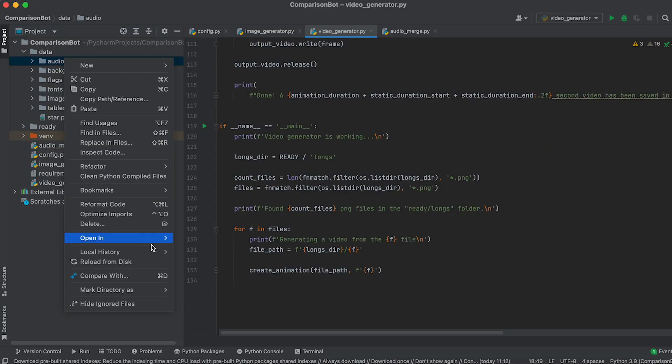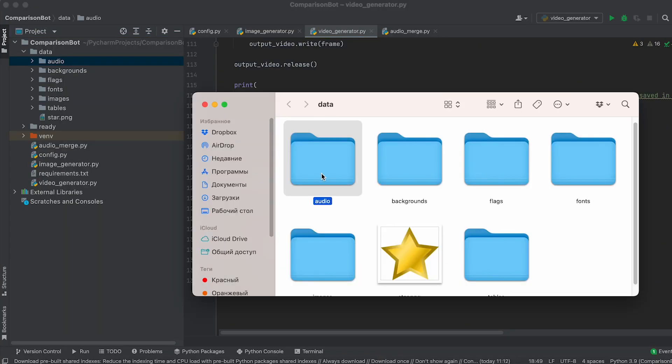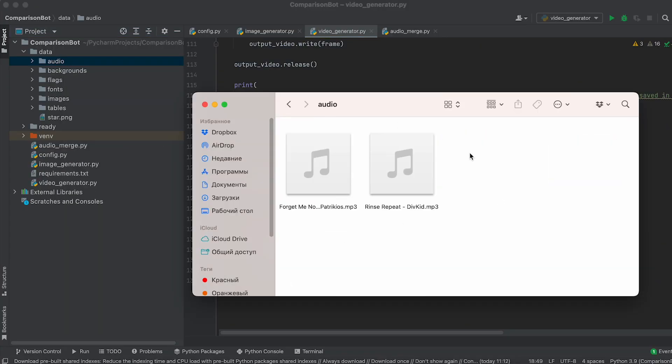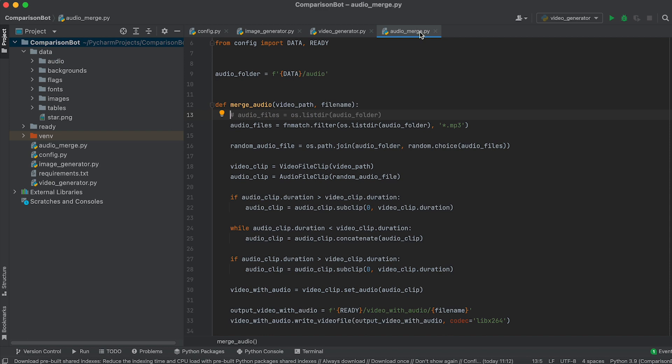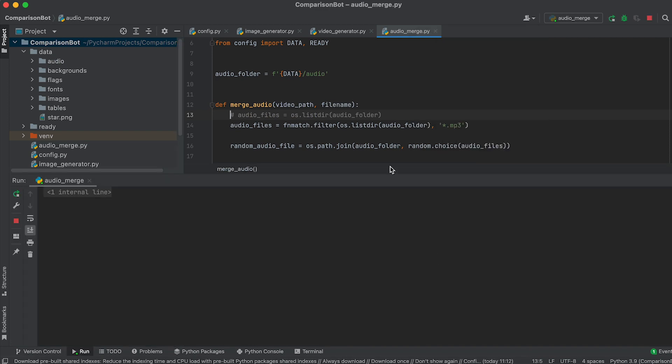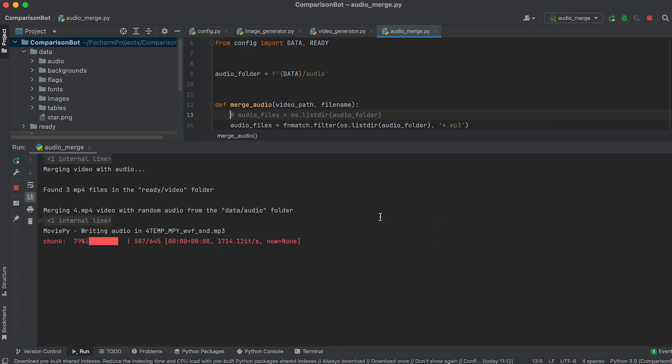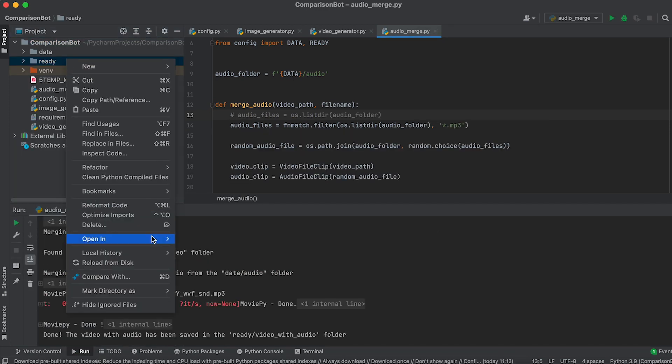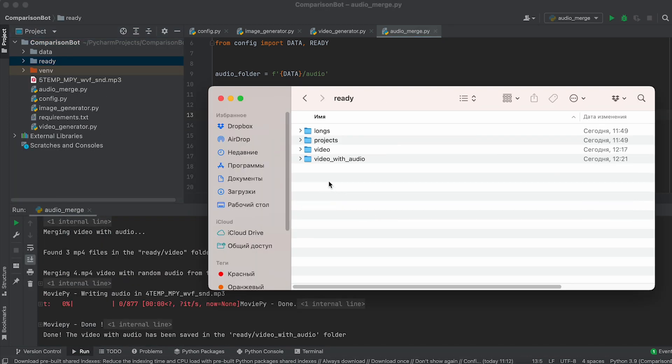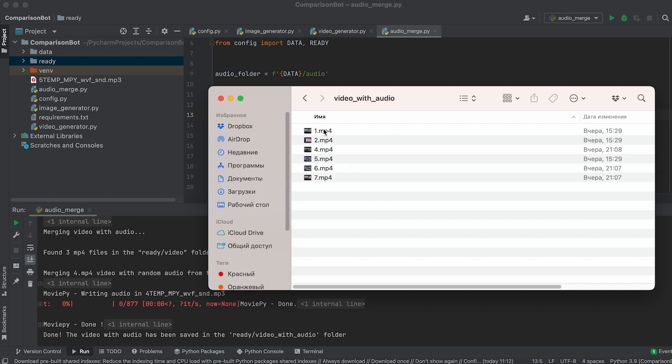Place the MP3 files you want to use for merging with videos in the audio folder. Run the file. Videos with overlaid music will be saved in the video with audio folder. You can upload them to YouTube.